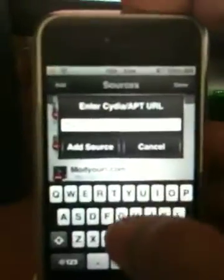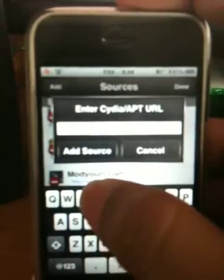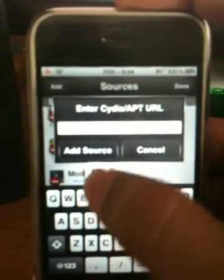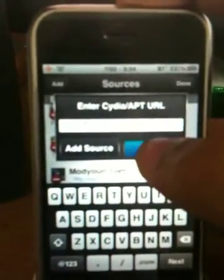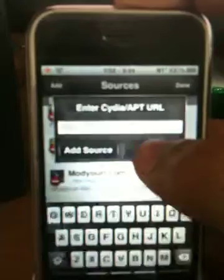Go to sources and find Mod Your Eye — right there. Just go to Edit, then Add. The repo is modmyeye.com — I'll have it in the description. And from Mod Your Eye, go all the way down to find 2G Video MMS Enabler.